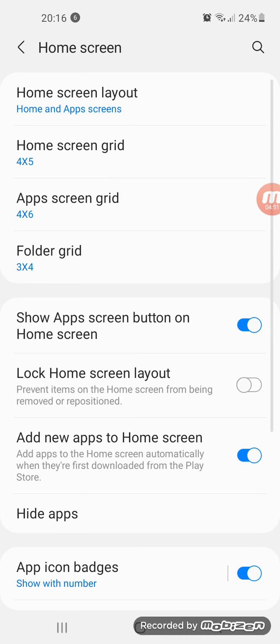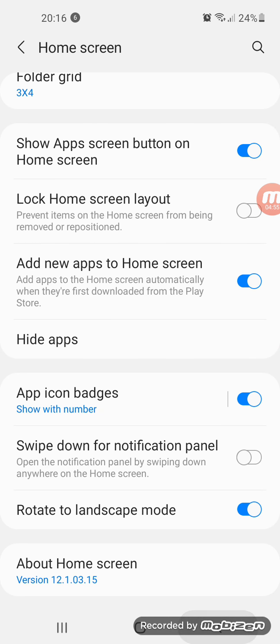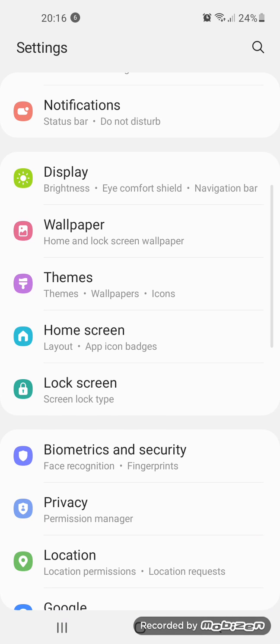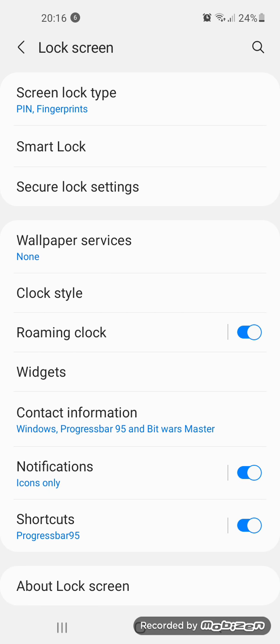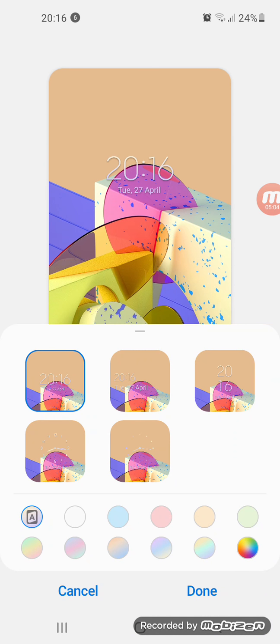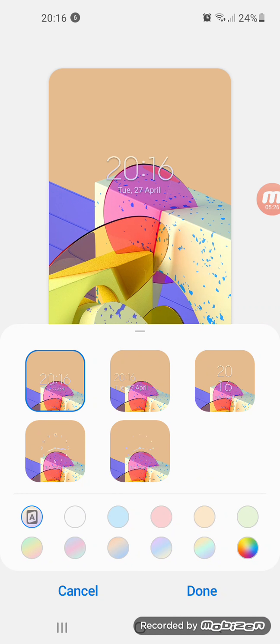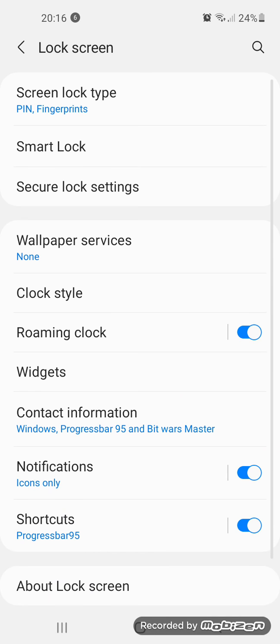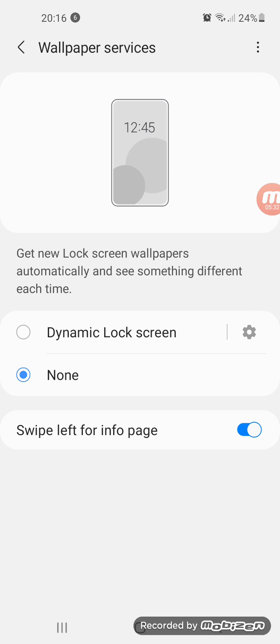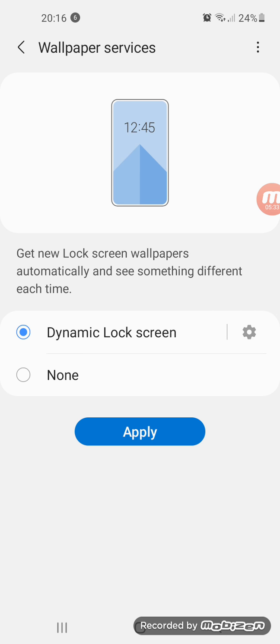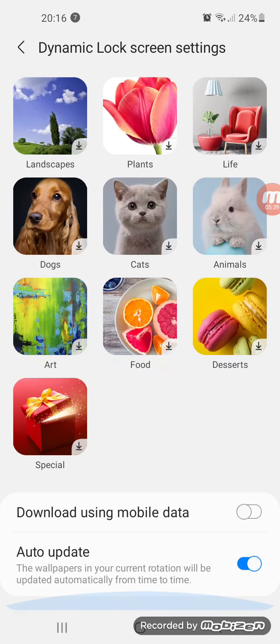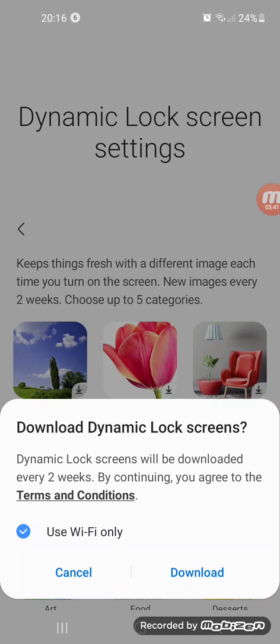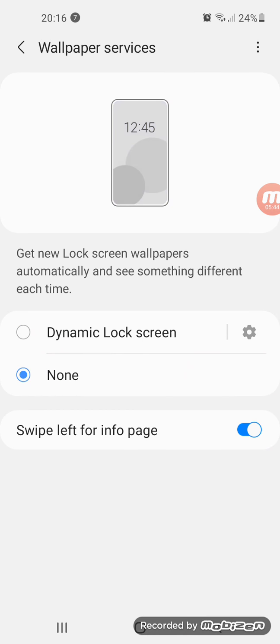Let's go to home screen settings. This means the version is now updated. Lock screen. Let's select lock style. Whoa, it seemed like the lock screen got redesigned. I don't understand how this happened. I'll use this instead because this is way better. Wallpaper services, here it is. I'm in clock screen, apply. Let's download the landscapes.